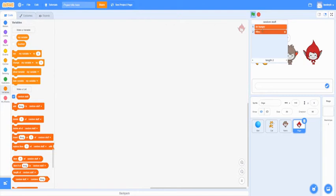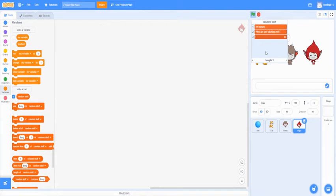And then second, I'm going to say, why are you clicking me? Add another. You can make this say, who's your favorite Scratch mascot?